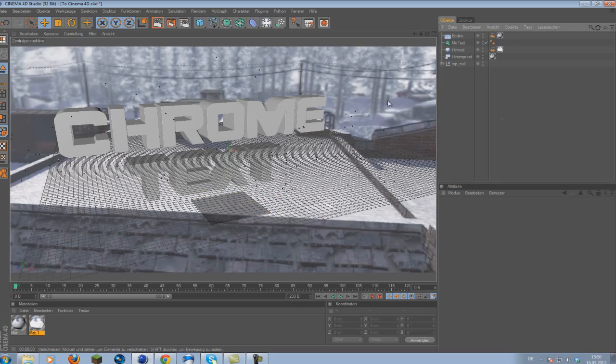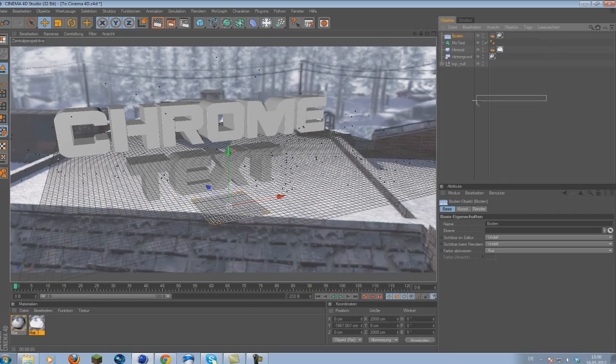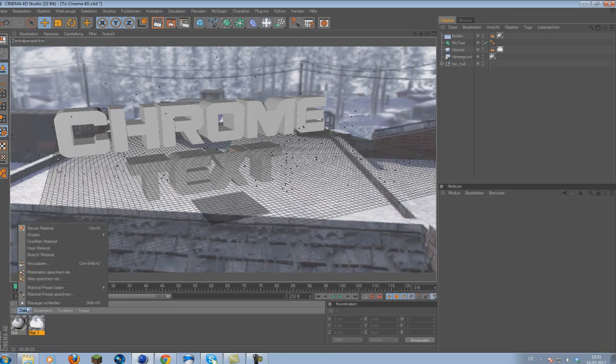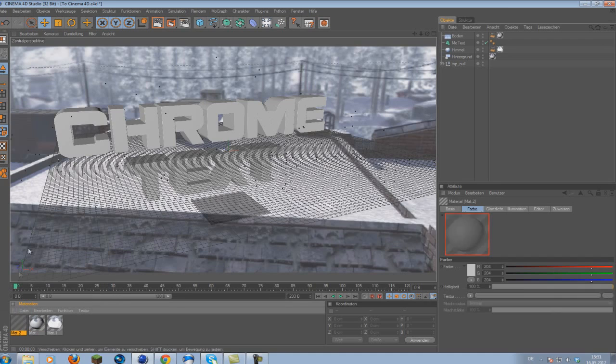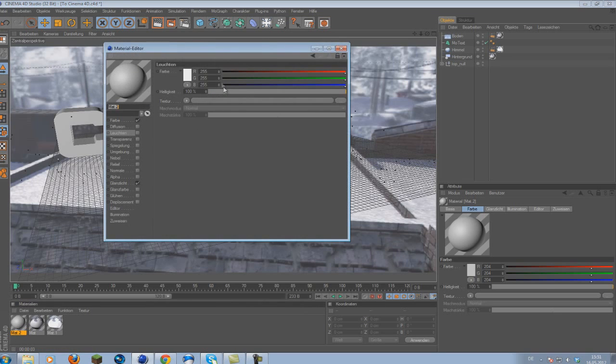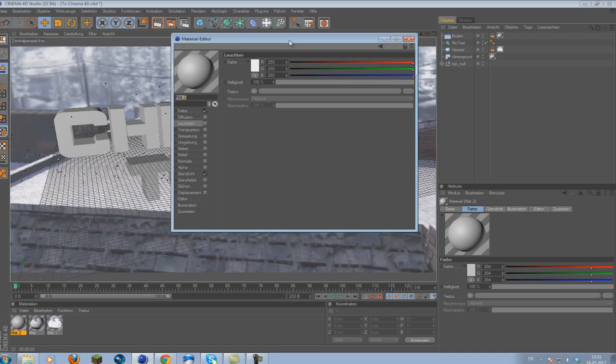And what this will do, it will give us pretty nice reflections on our chrome text. So we got our lighting and the floor set up. Now what we want to do is make the material. So we create a new material. And I'm actually showing you the material I used in my edits. So if you want to have a cool looking chrome material, you should pay attention right now.